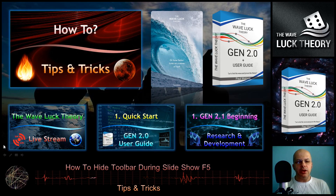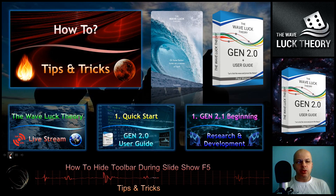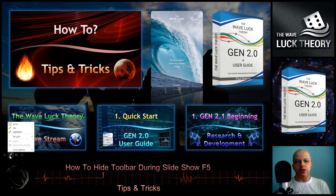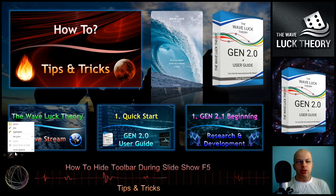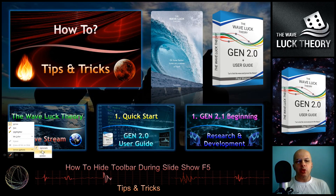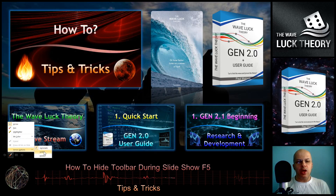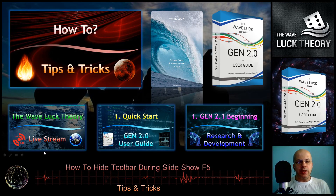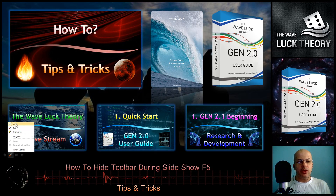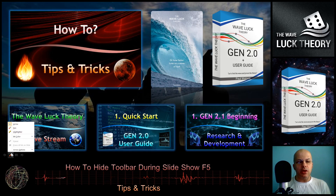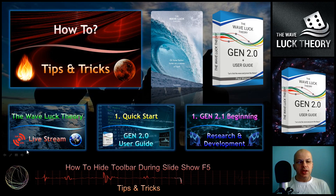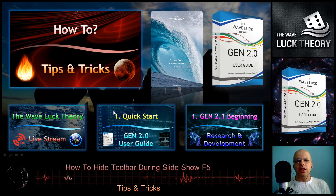Before we hide it, we need to make some settings first, because then the toolbar will not be accessible. For example, we want to have the arrow visible all the time — you can also use the pen instead of the arrow. I'll keep the arrow like this.